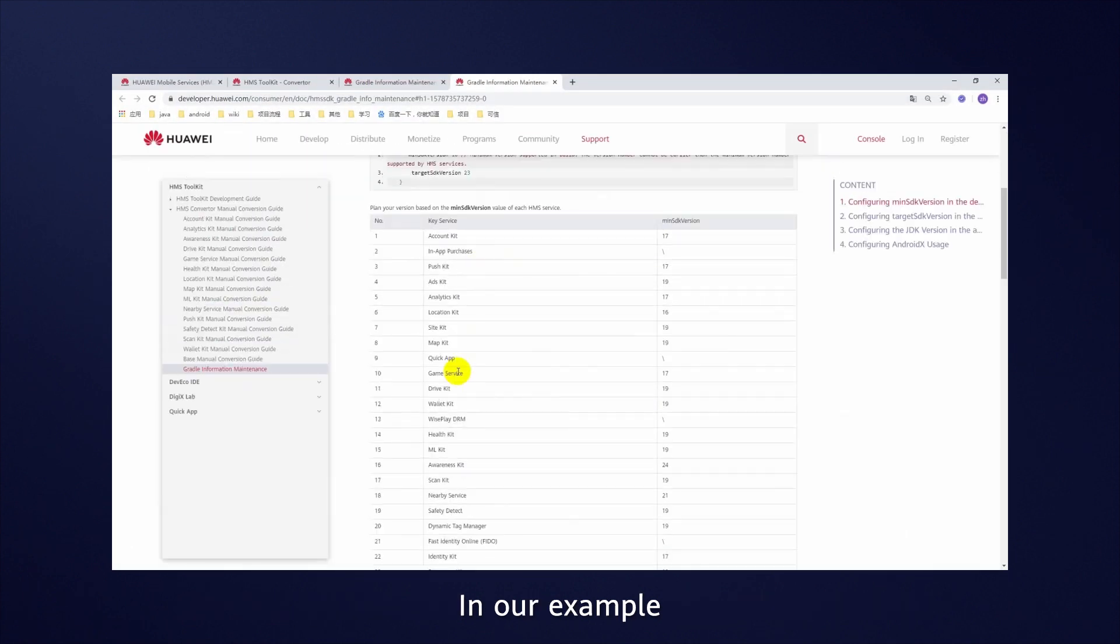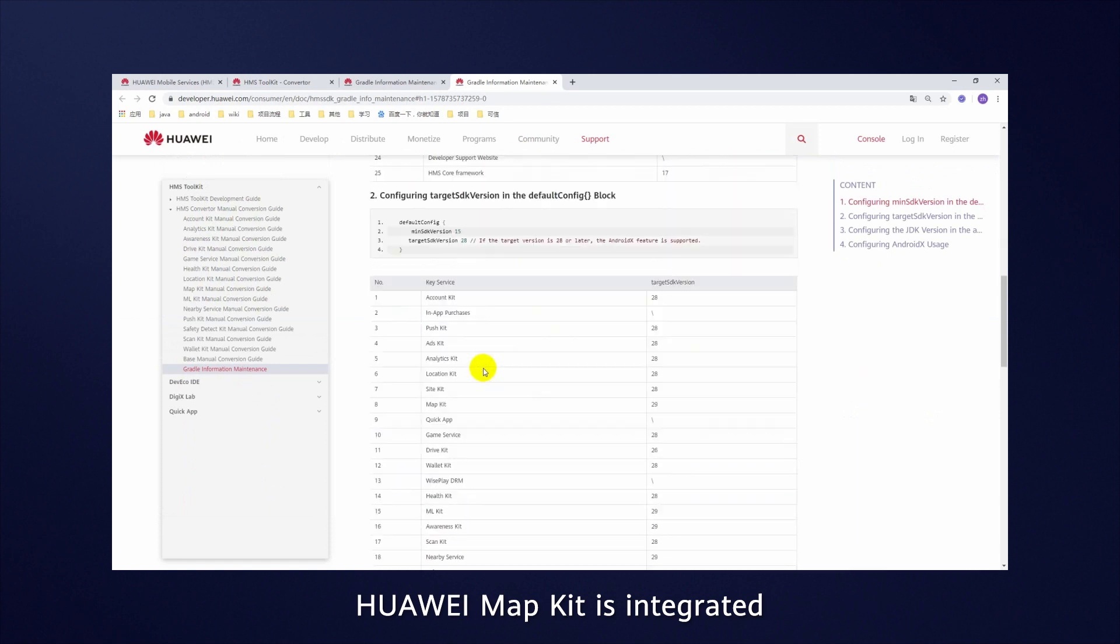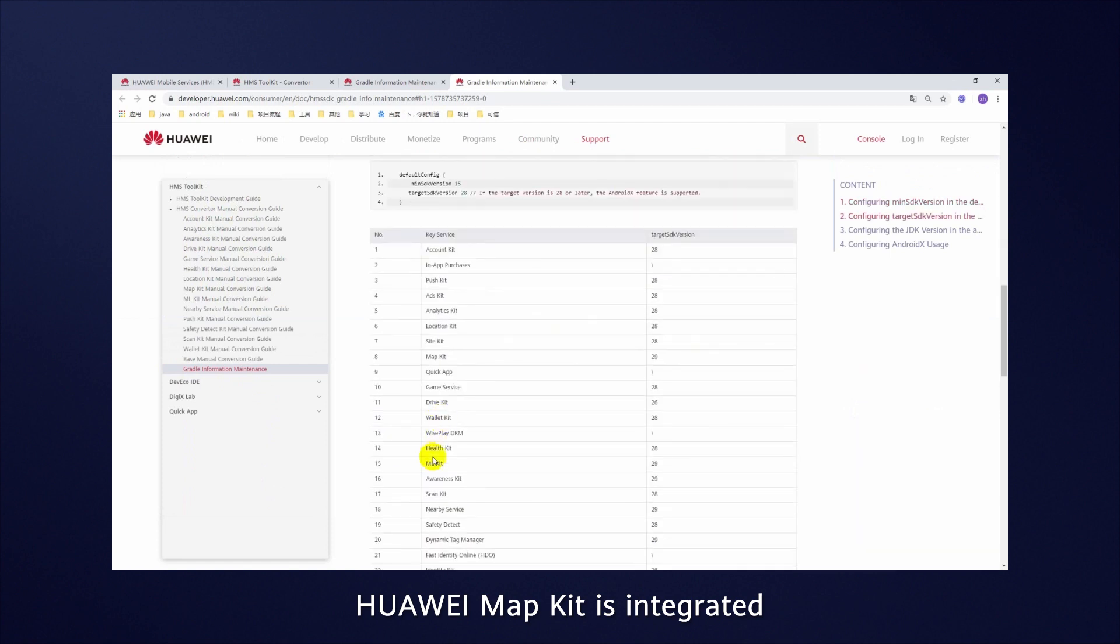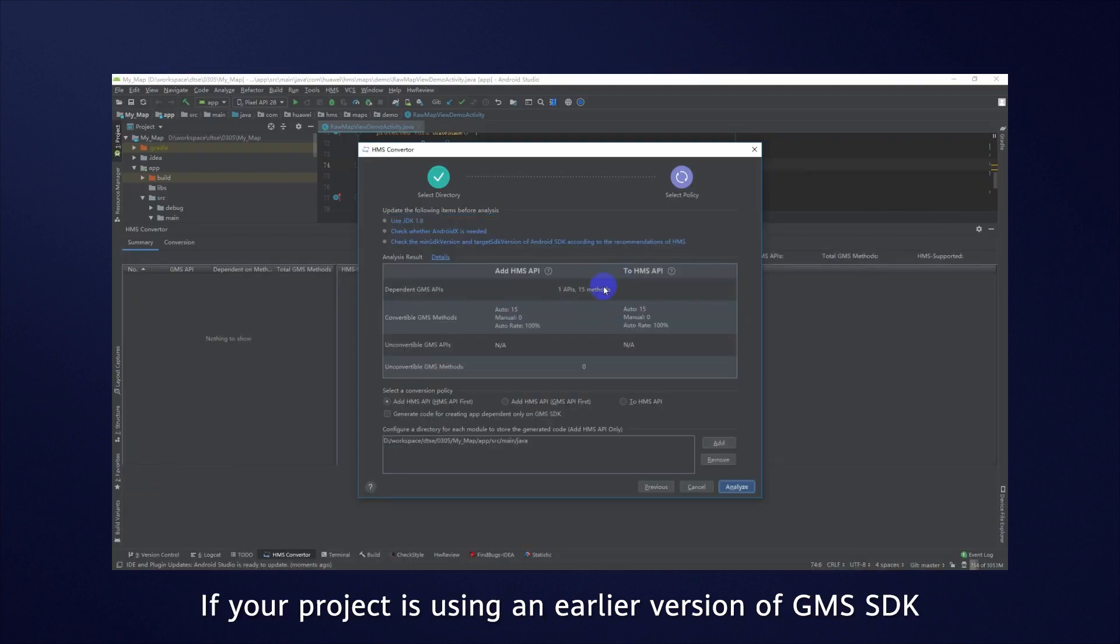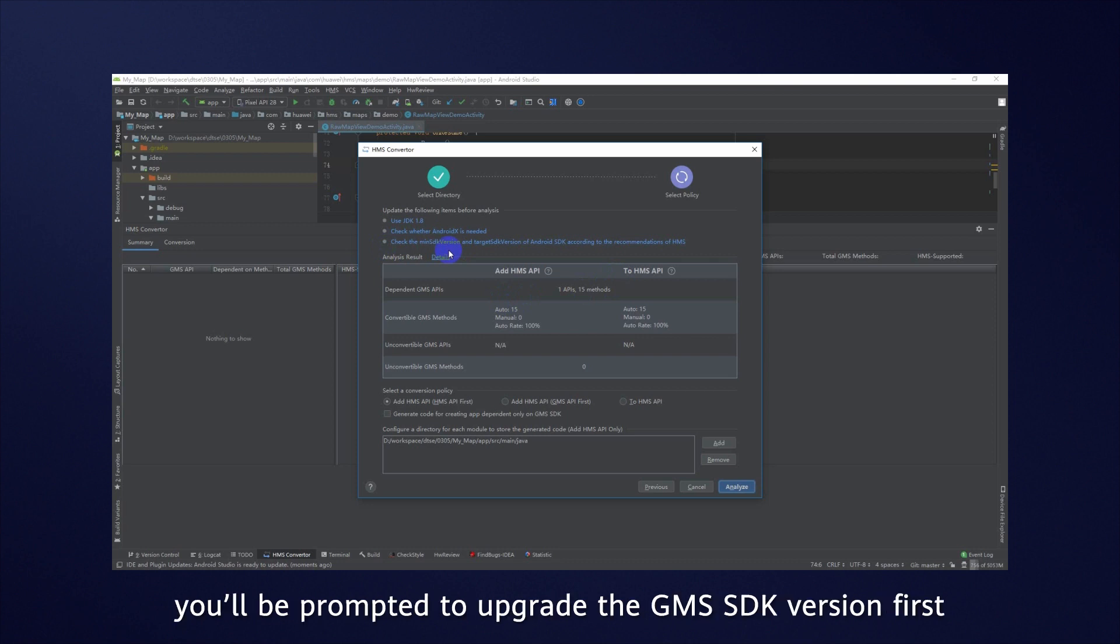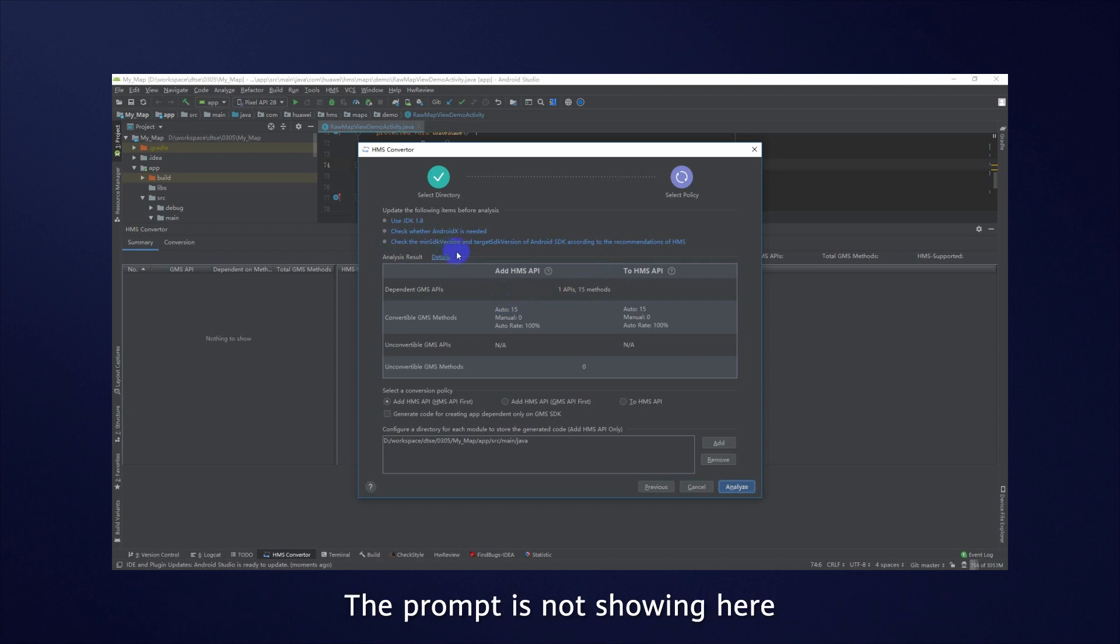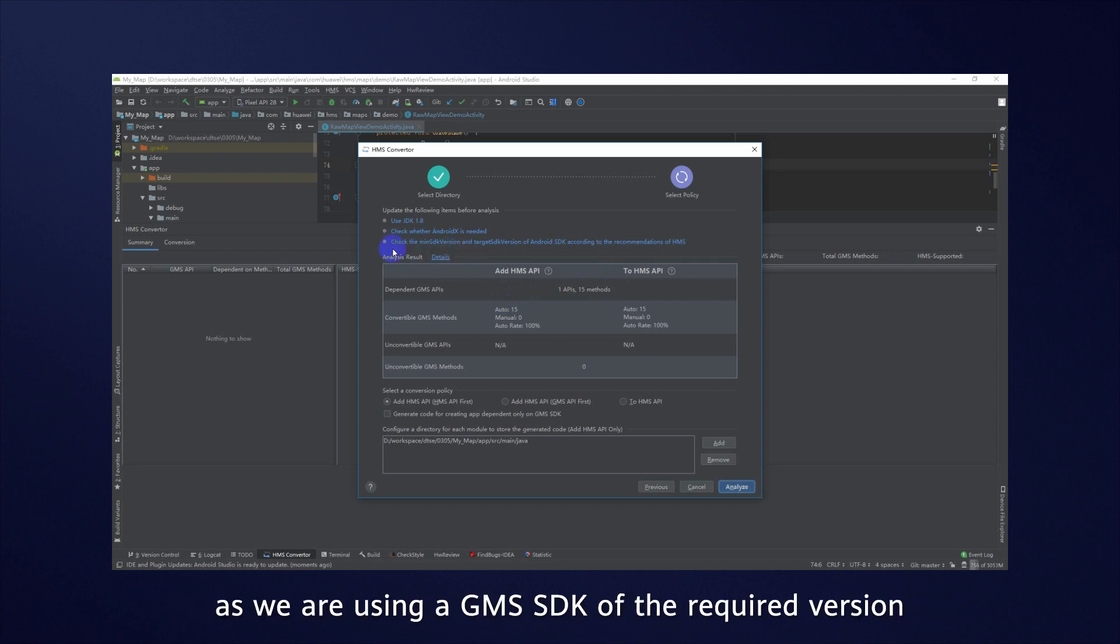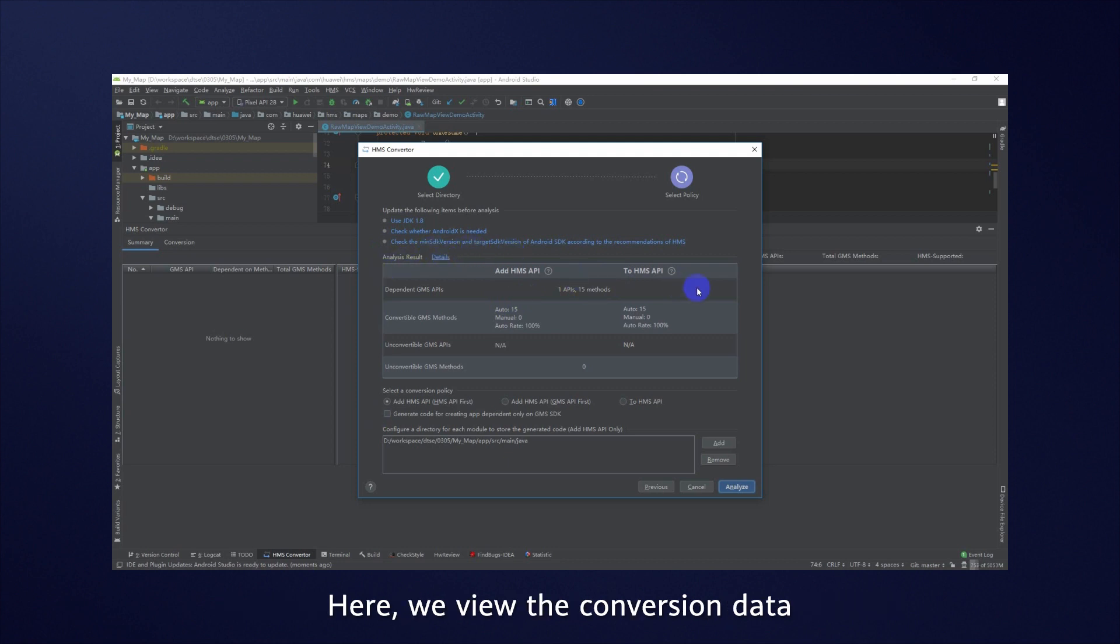If your project is using an earlier version of GMS SDK that does not match the currently supported HMS SDK, you'll be prompted to upgrade the GMS SDK version first. The prompt is not showing here as we are using a GMS SDK of the required version. Here we view the conversion data.